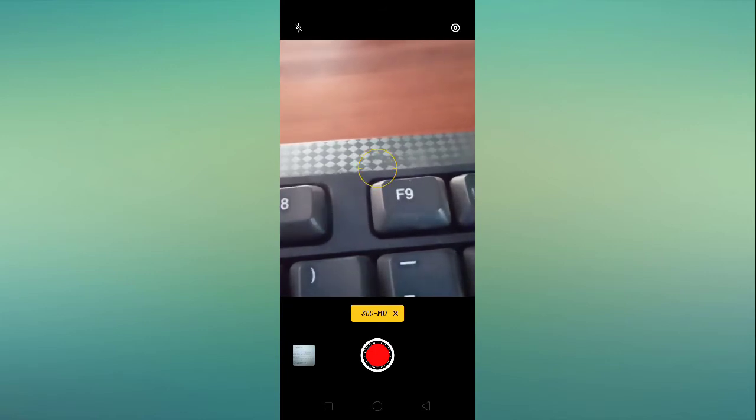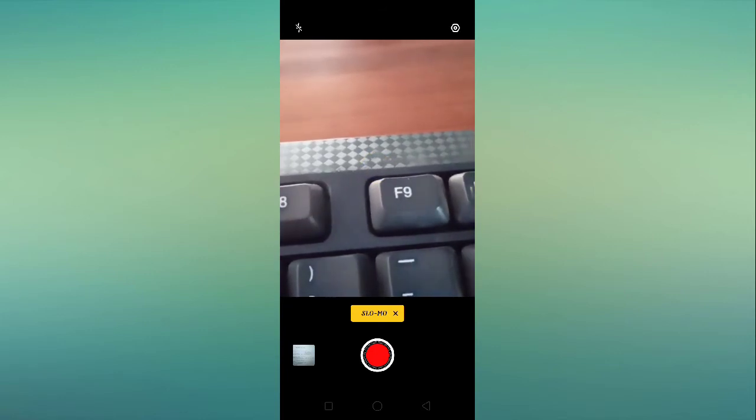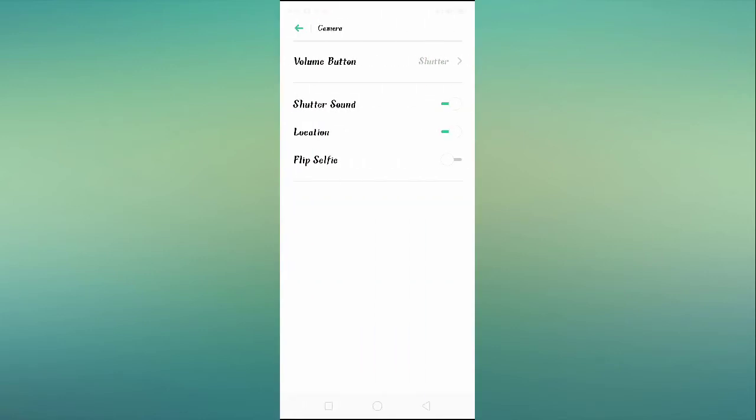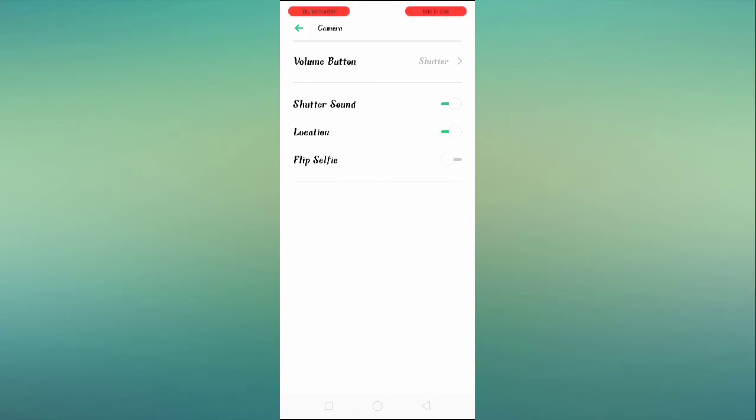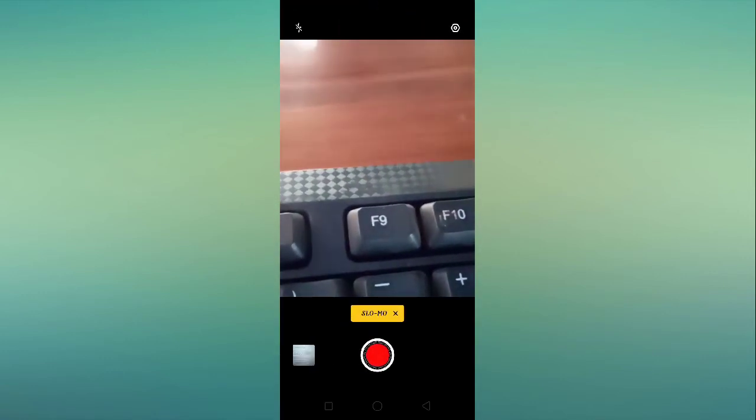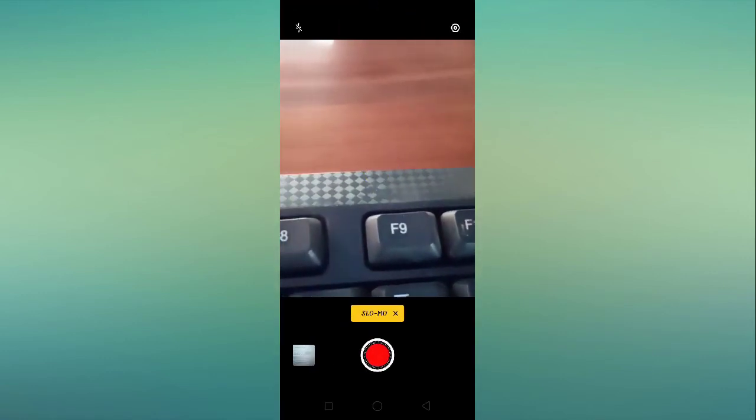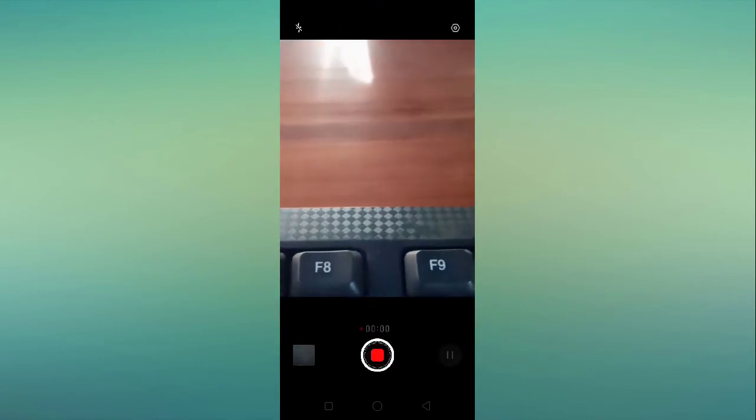And if you go to setting, there you will see volume button features and you will find some settings like shutter sound, location, and flip selfies. So this is your camera slow motion camera setting.